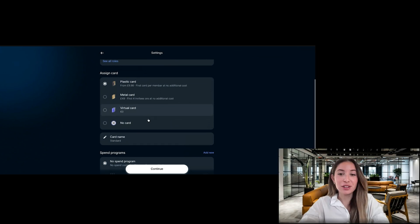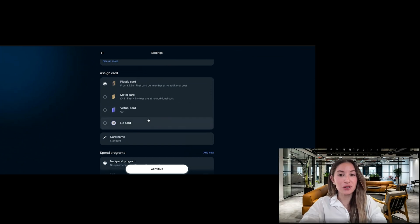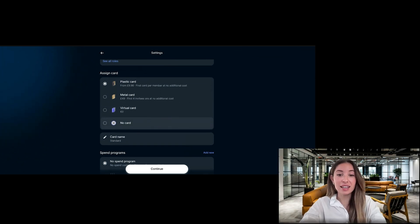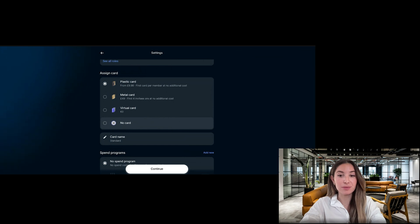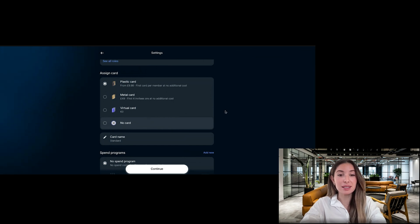At this point, you can issue a card to the new member under assigned card and set controls under spend programs. Both virtual and physical cards will be issued once the team member accepts their invitation.